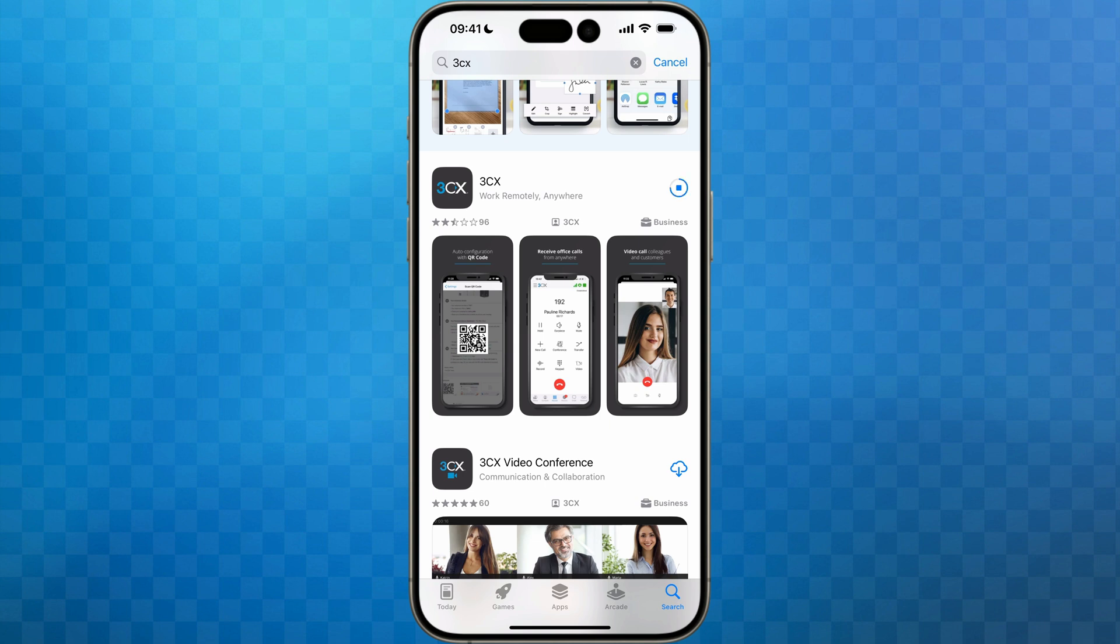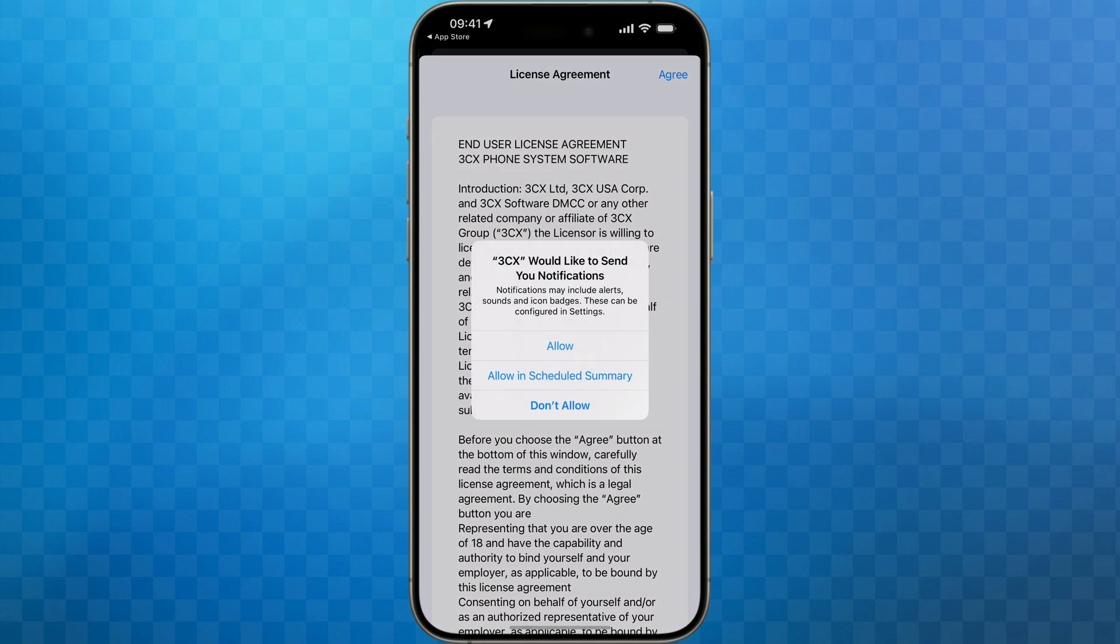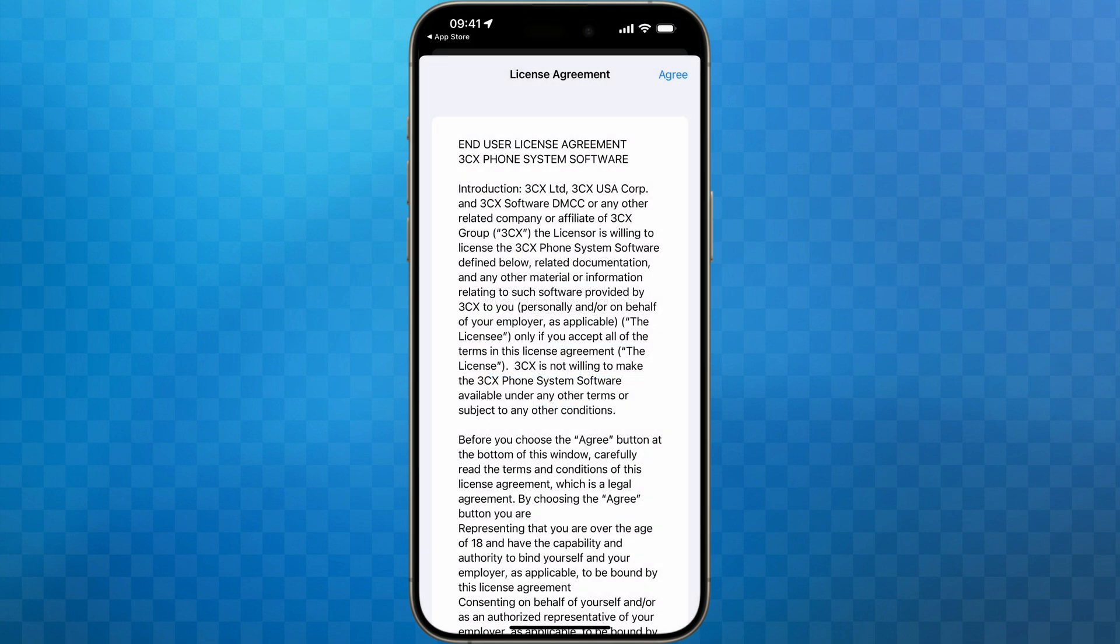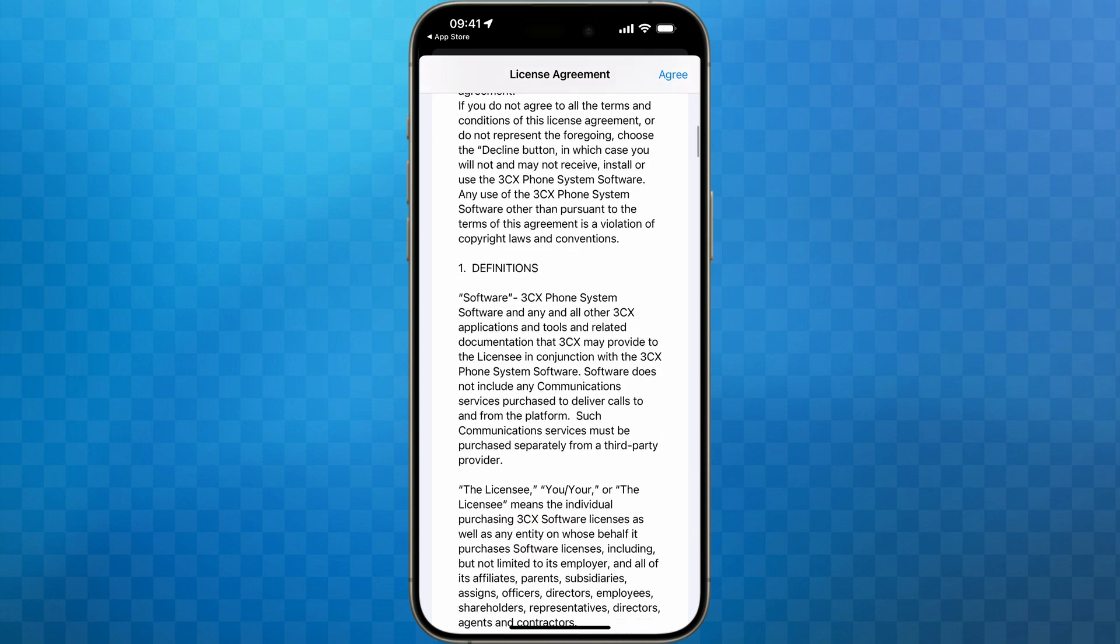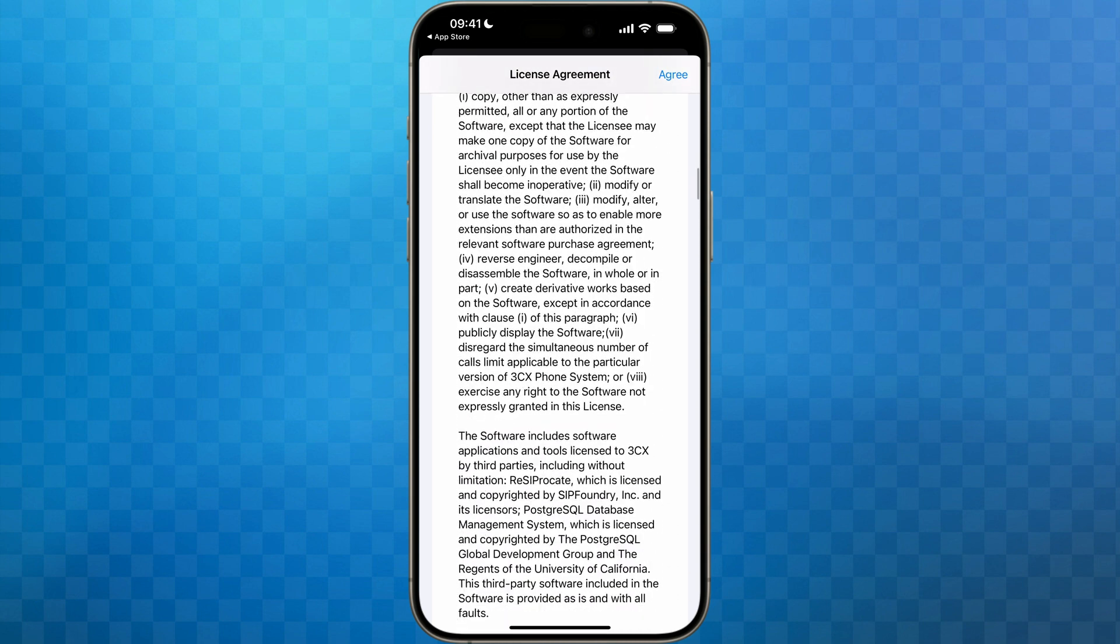Once it's installed, I'll open the app. I now need to allow 3CX to send me notifications. Make sure that you select allow, otherwise you will not get alerted when someone calls you.